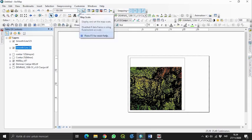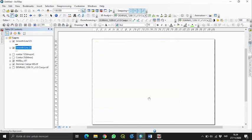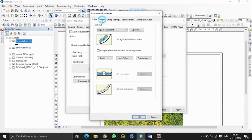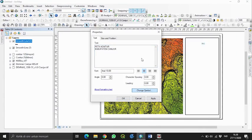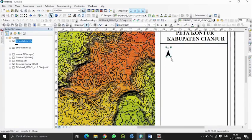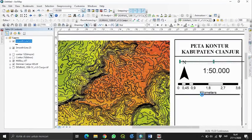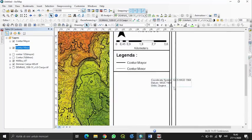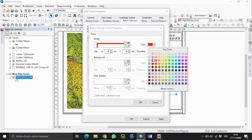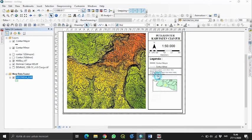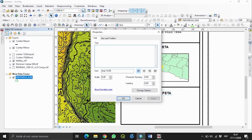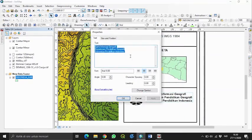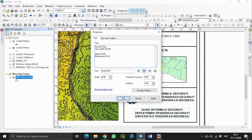Berarti kita memakai skala 50.000. Jadi peta kontur ini menggunakan skala 1:50.000. Setelah semua sudah di-layout, hasilnya akan seperti ini.